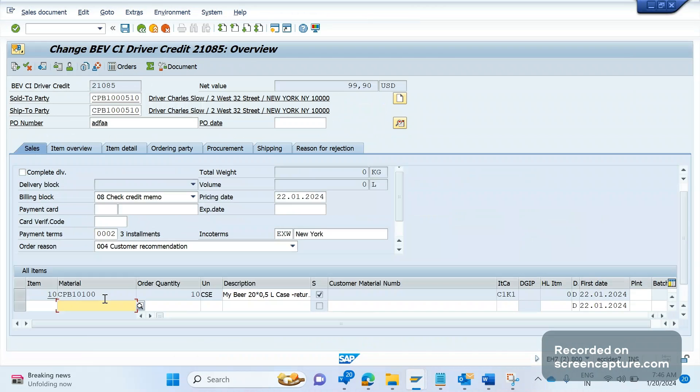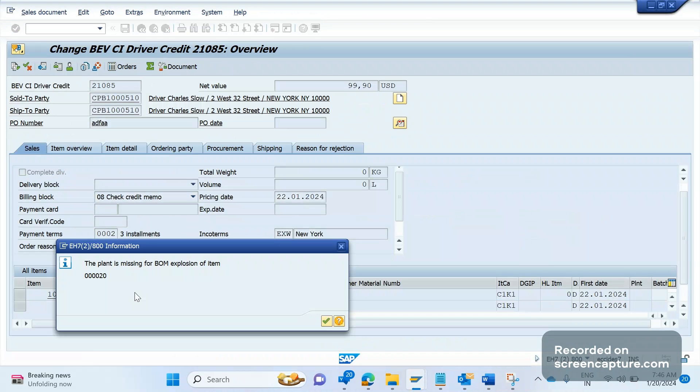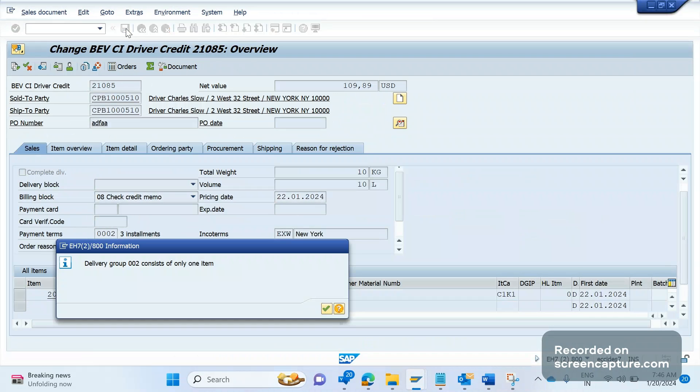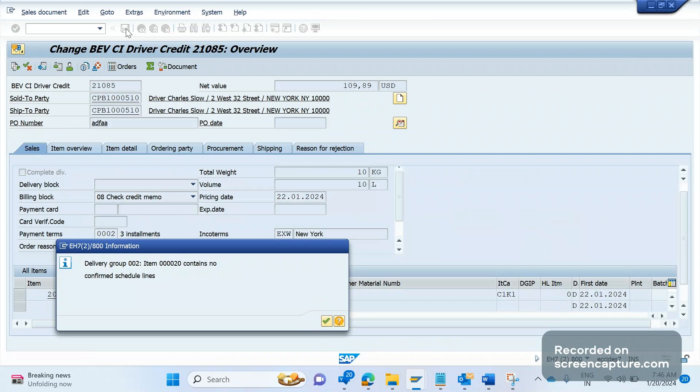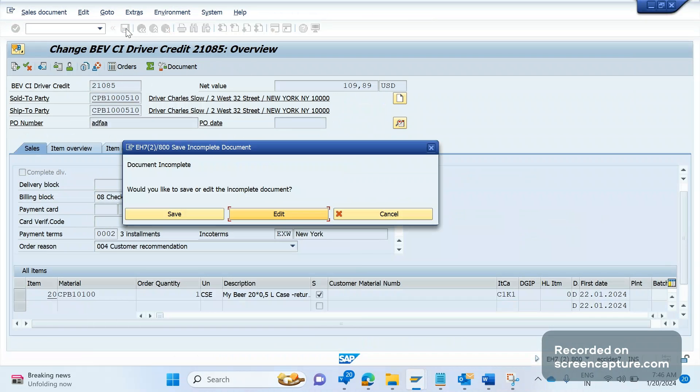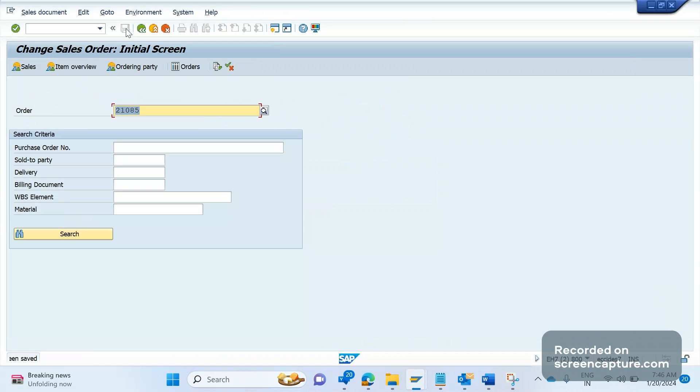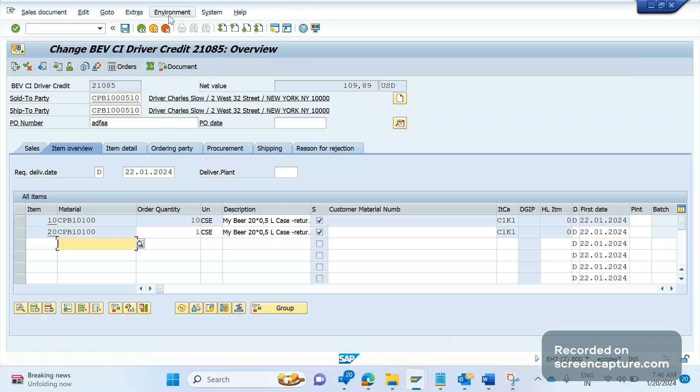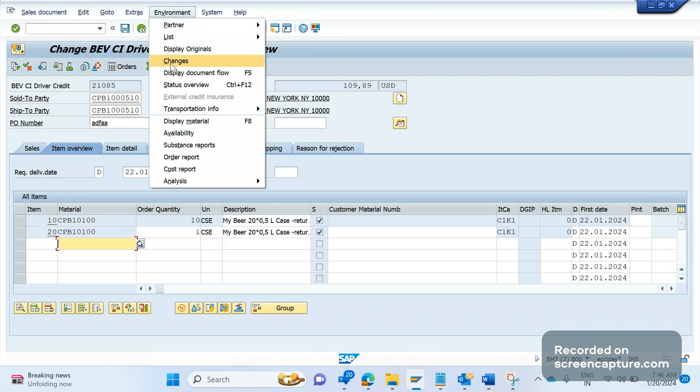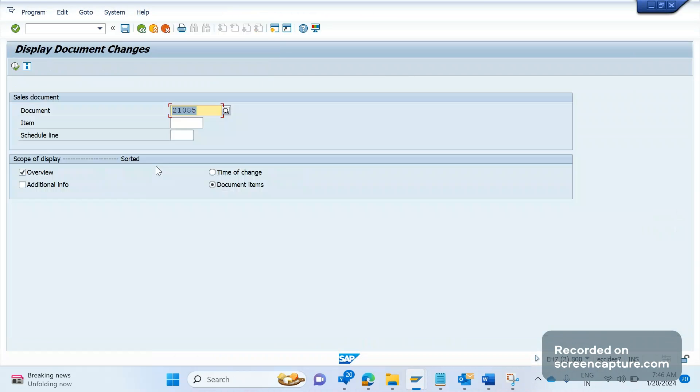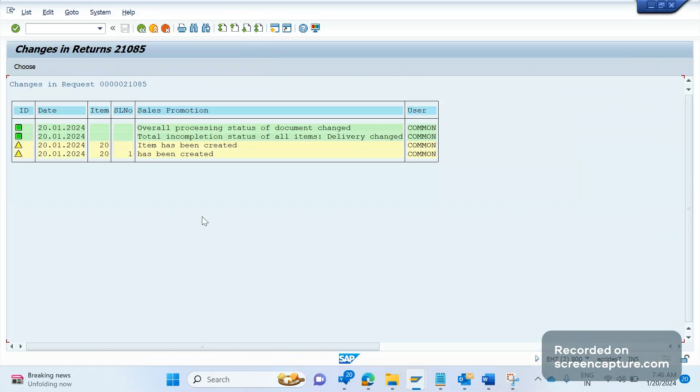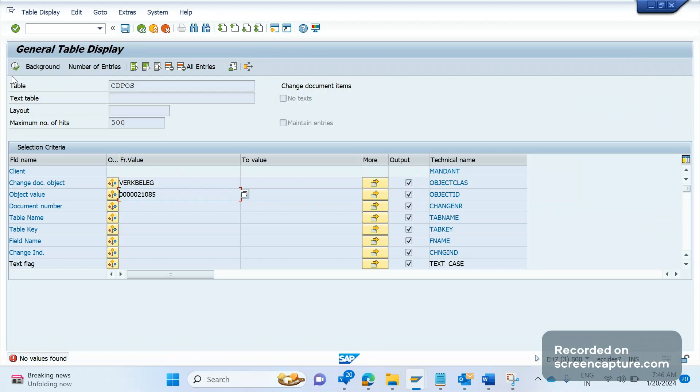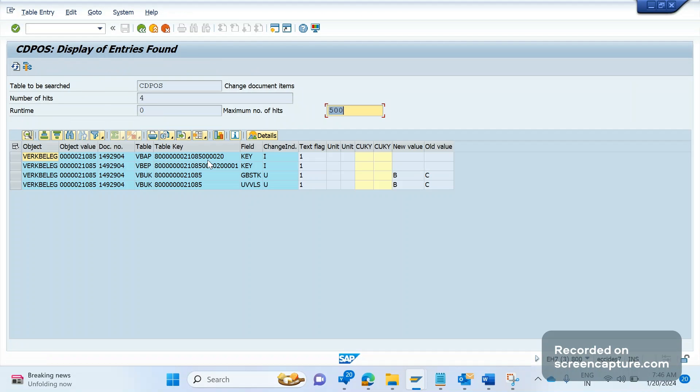It is saying nothing now. What I will do is try to add one more item and save this. Now if I go to the changes, we can see one change log here. Item has been added, created. Same thing can be seen in CDPOS table.